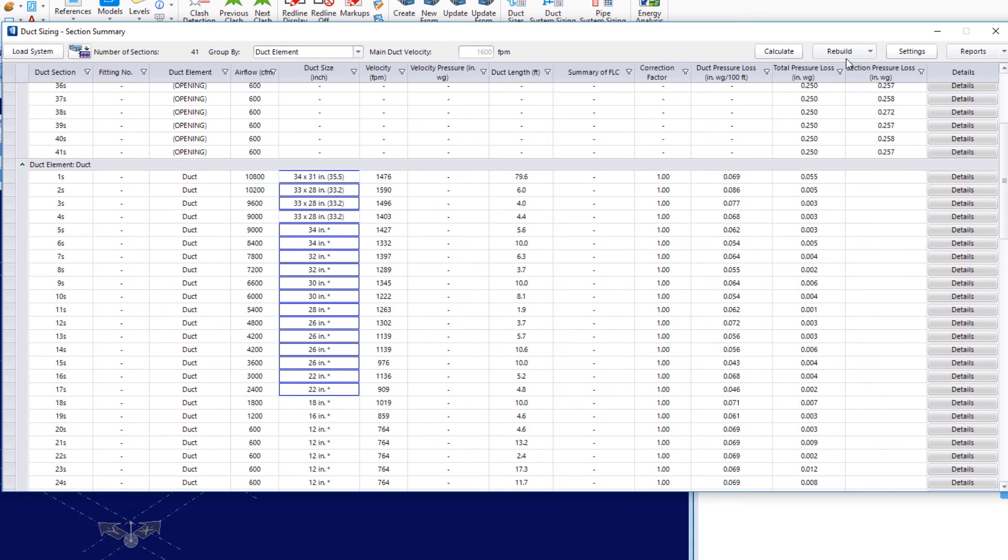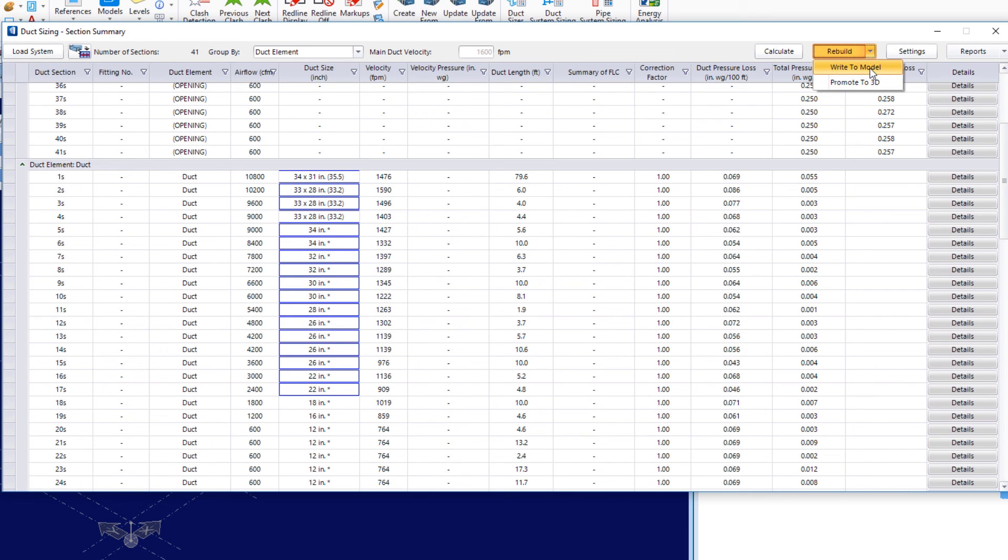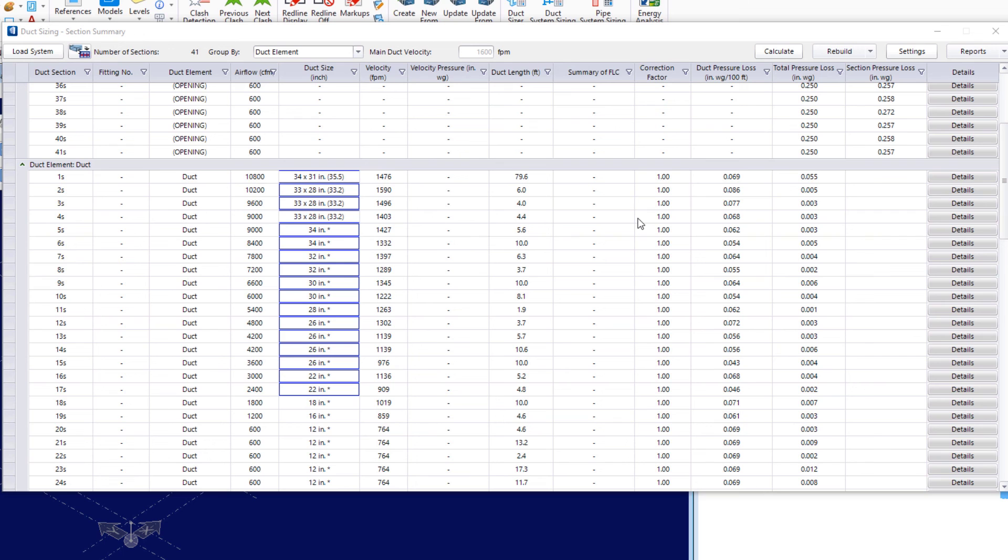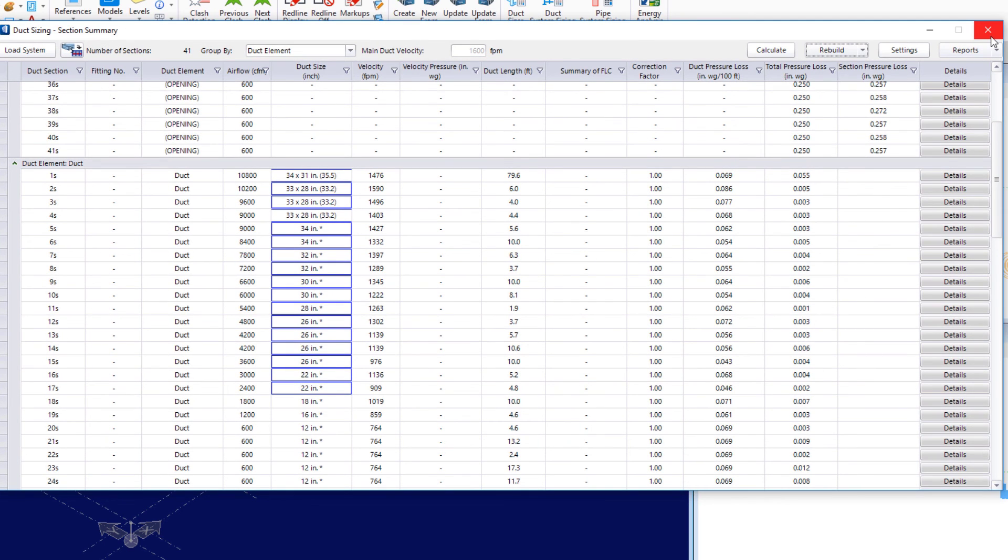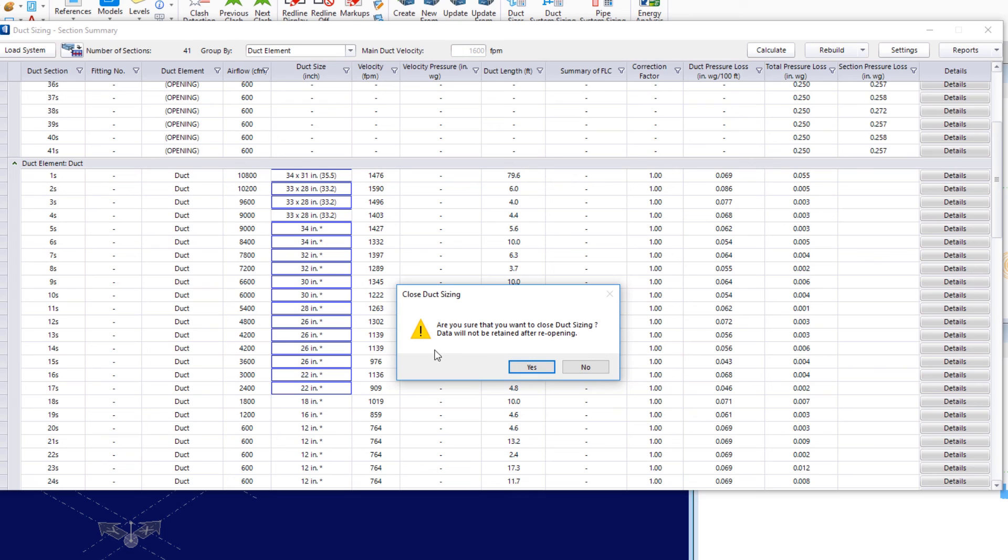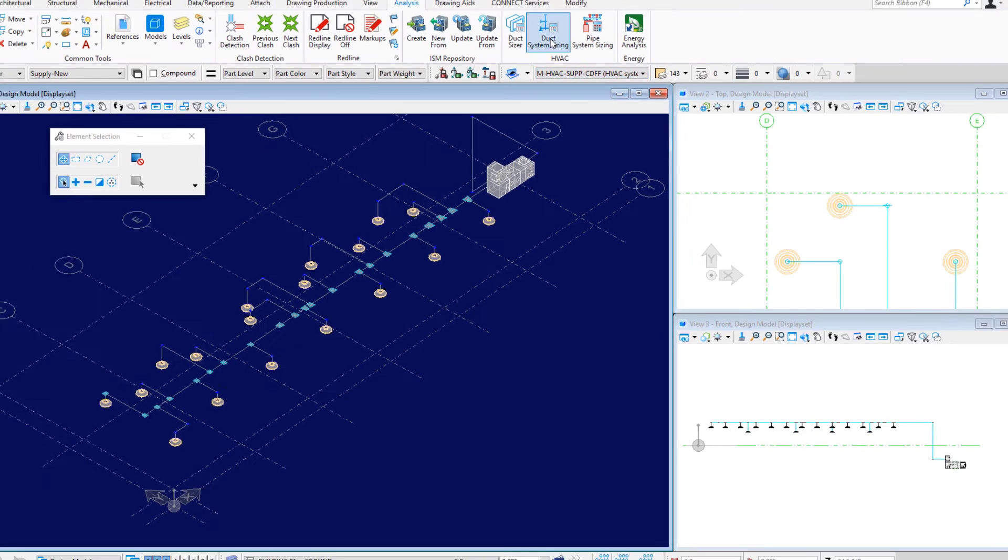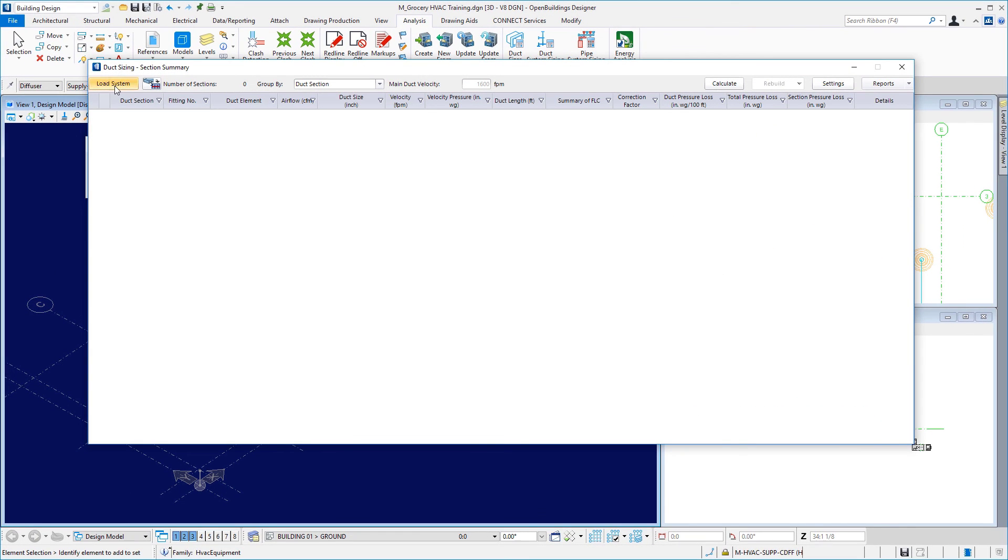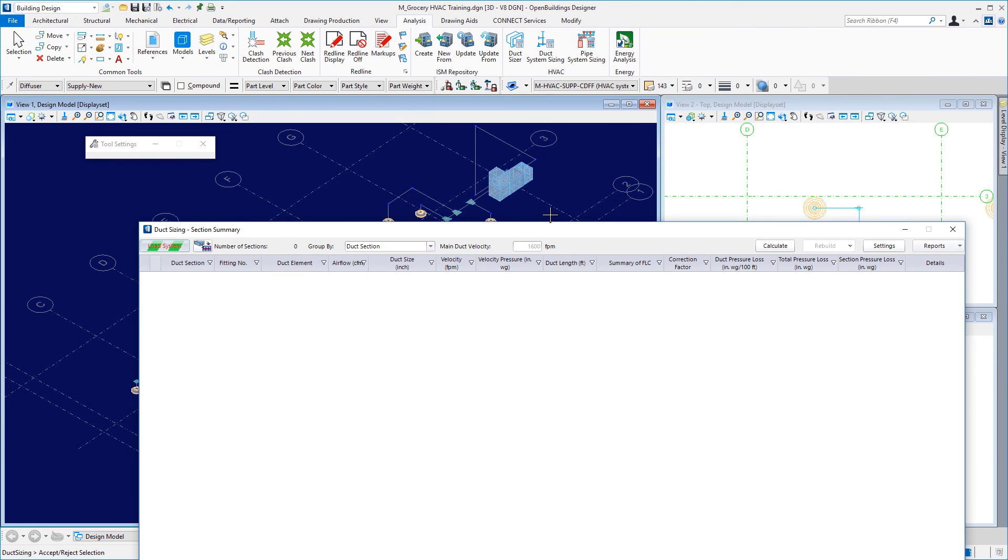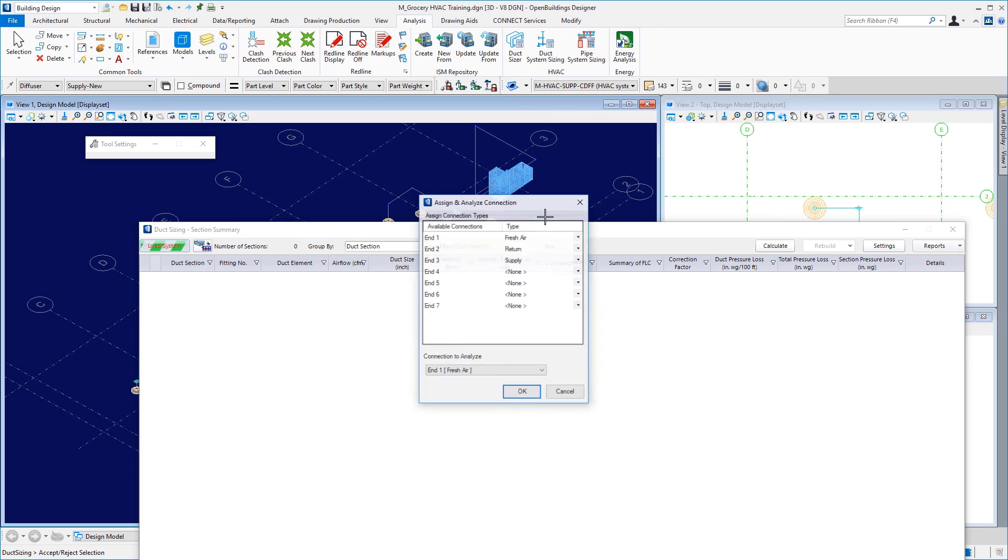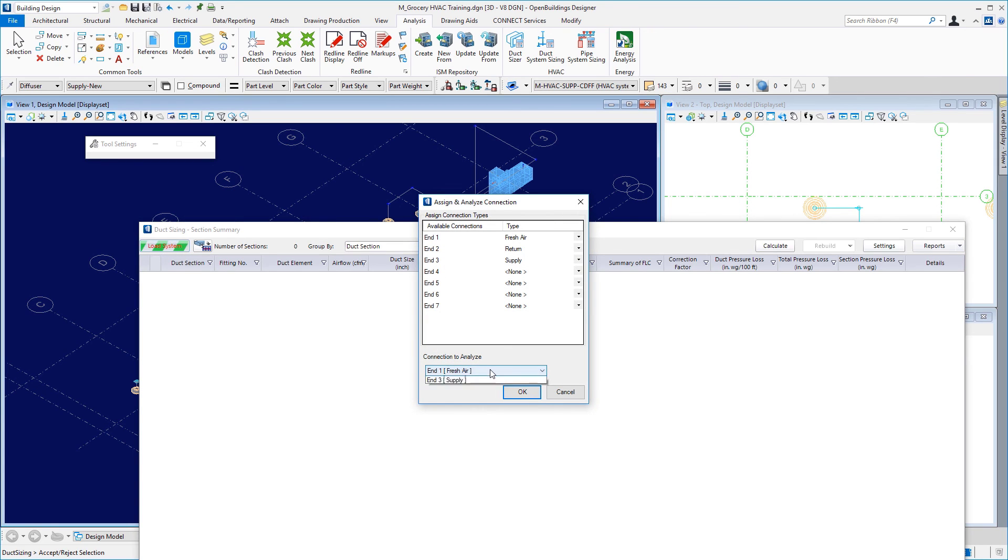Once I've got my summary without any of those warnings, for example, I can rebuild the system in the model. So, you have two options up here in the rebuild options. We have write to model and promote to 3D. So, when we go write to model, it will take these results and write it on to the single line model that we have in our model. And if I exit out of the utility, it's saying, are you sure you want to close it? Data will not be retained after reopening. I'll go ahead and say yes here, because I know I've already written to the model. So, if we just come back to it, load the system again. Make sure this is on supply air.